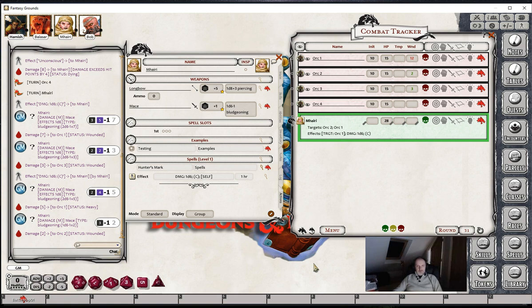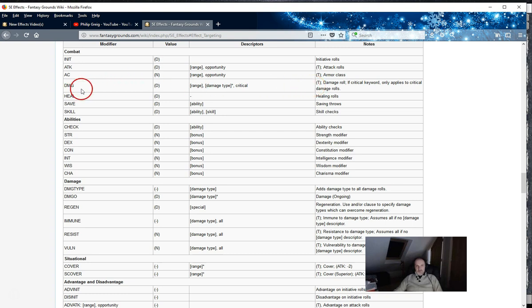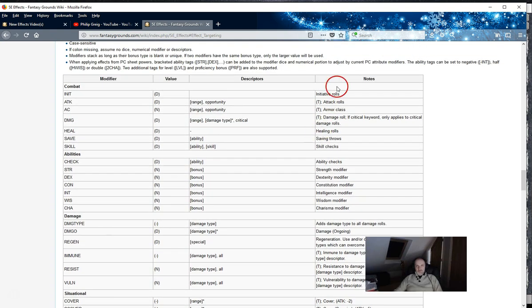We have to be careful when using effect targeting because not every effect can be effect targeted. If you look at the wiki page, in the notes column certain modifiers have a T in brackets - these indicate the tags which can be used in effect targeting. For example, we can do effect targeting with damage and armor class, but we can't do it for initiative rolls, heals, or saving throws. Scrolling down you can see various others like immune, resist, etc. So have a look at the wiki to note which tags you can use for effect targeting.